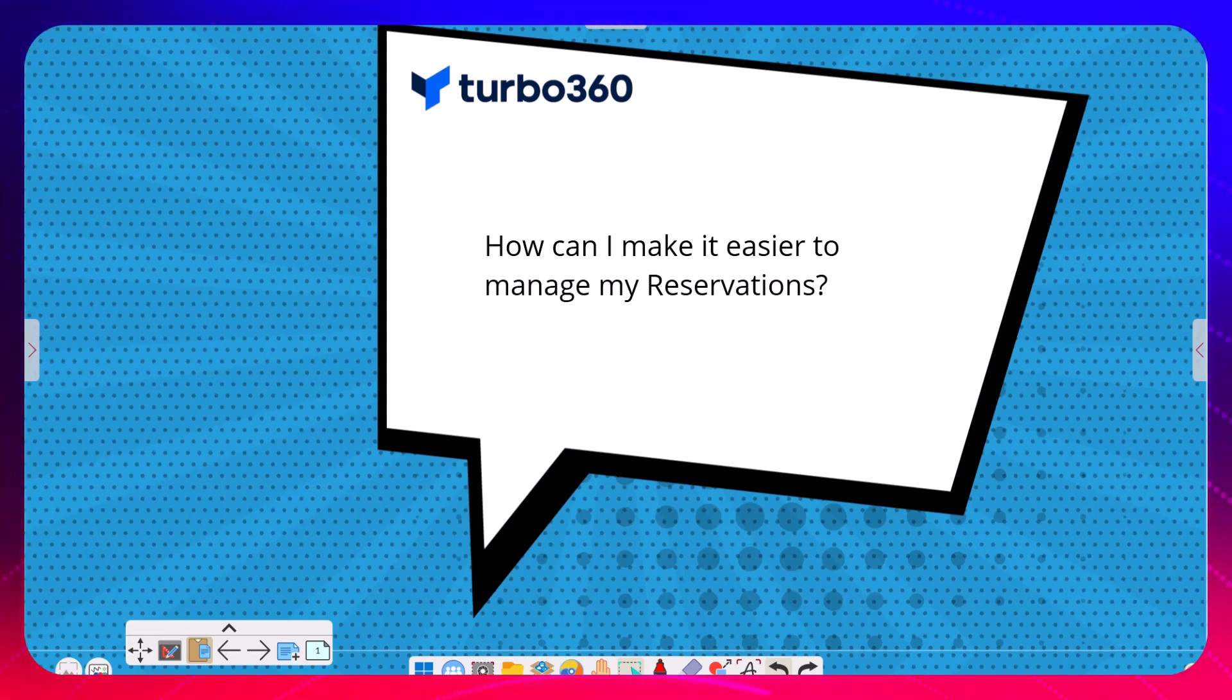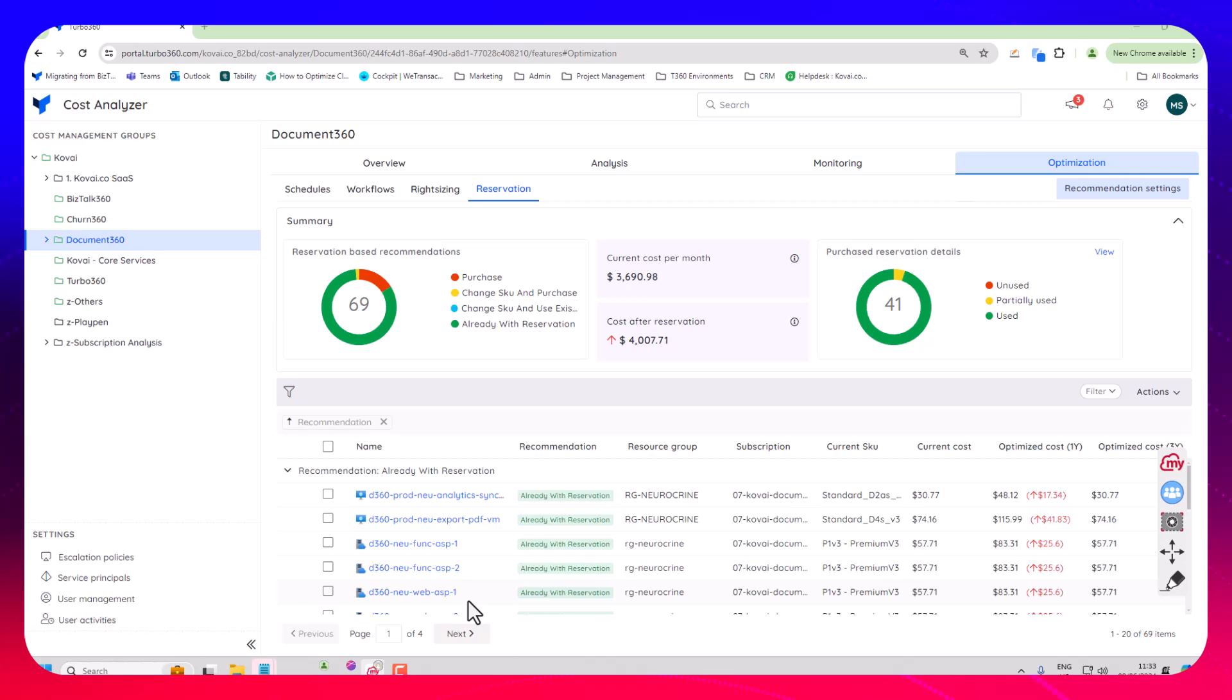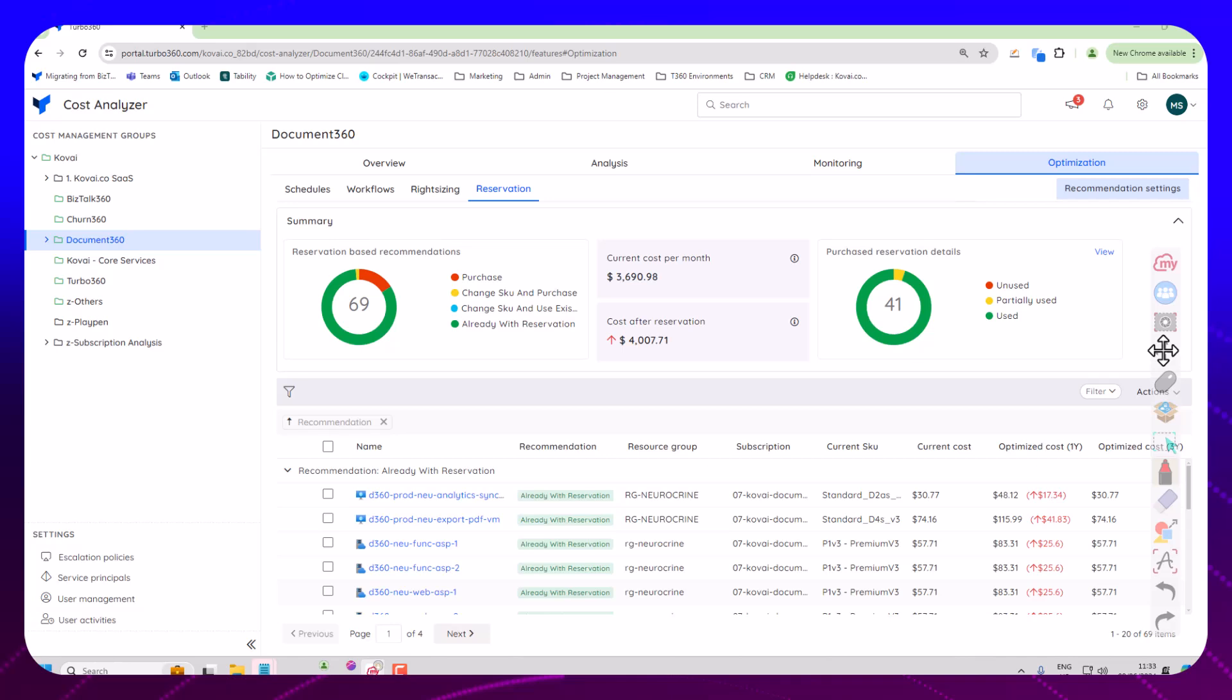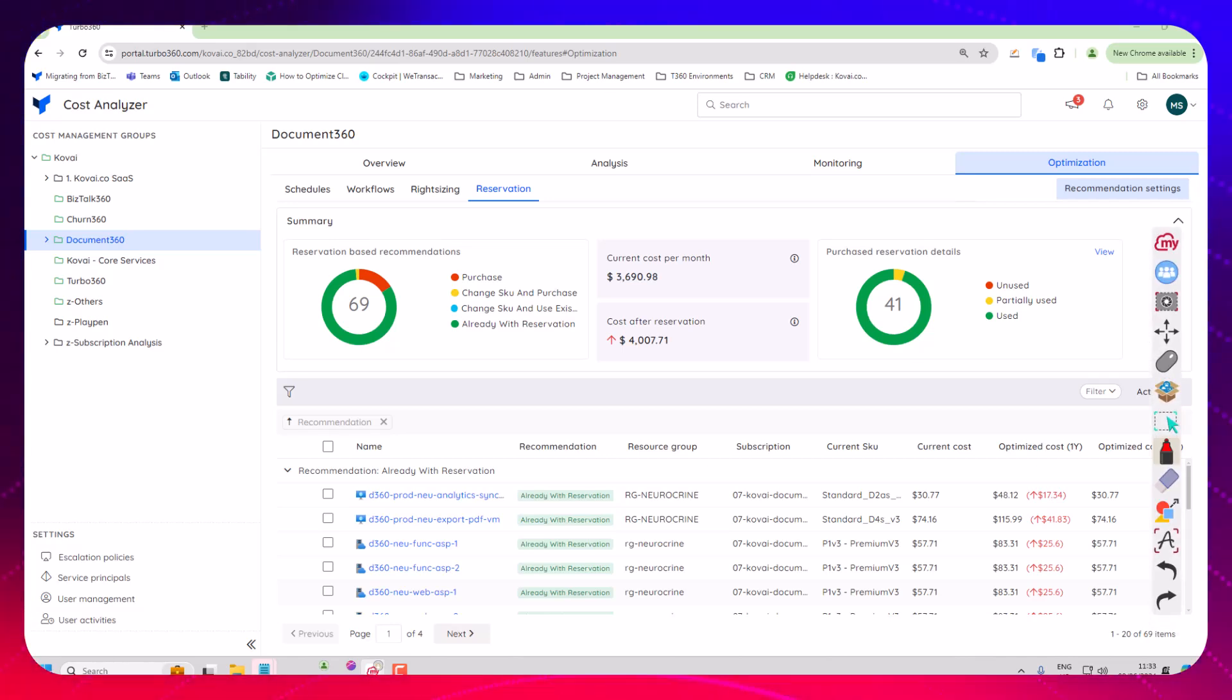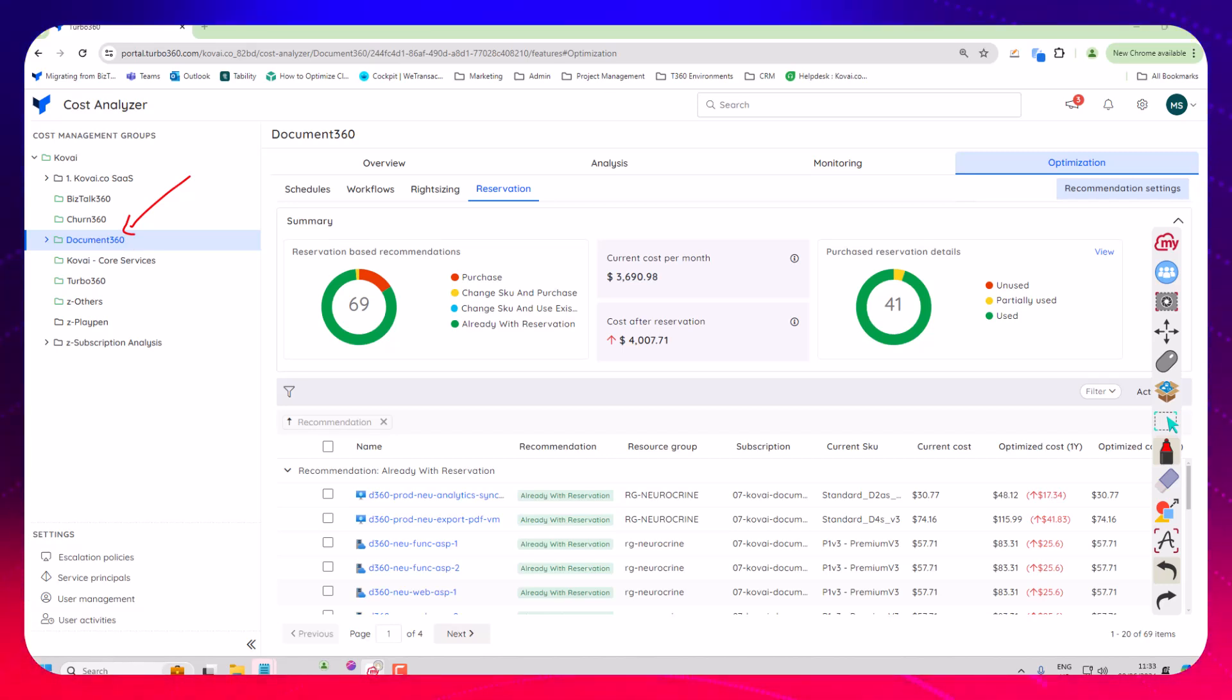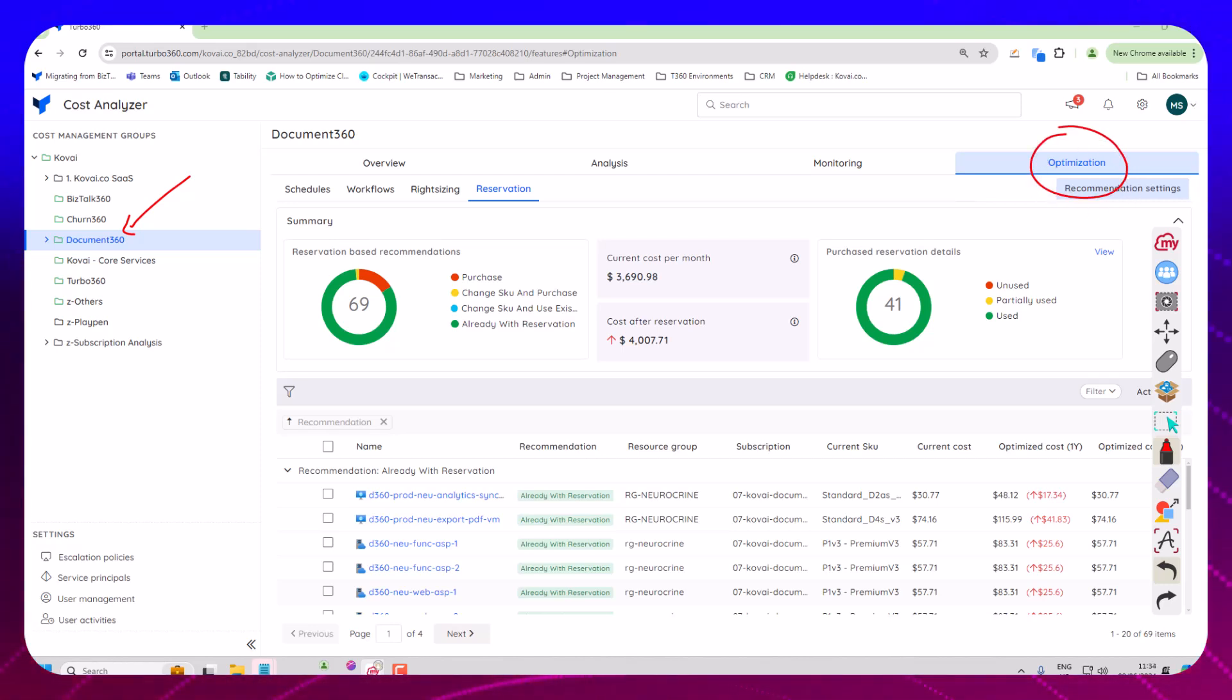So here we have Turbo 360 and on the left hand side in the tree view you'll be able to create a model that represents how you want to manage cost in your organization. So in our internal environment here I'm looking at the costs for our Document 360 product and over on the right hand side I'm in the optimization area and we're looking at the reservations here.